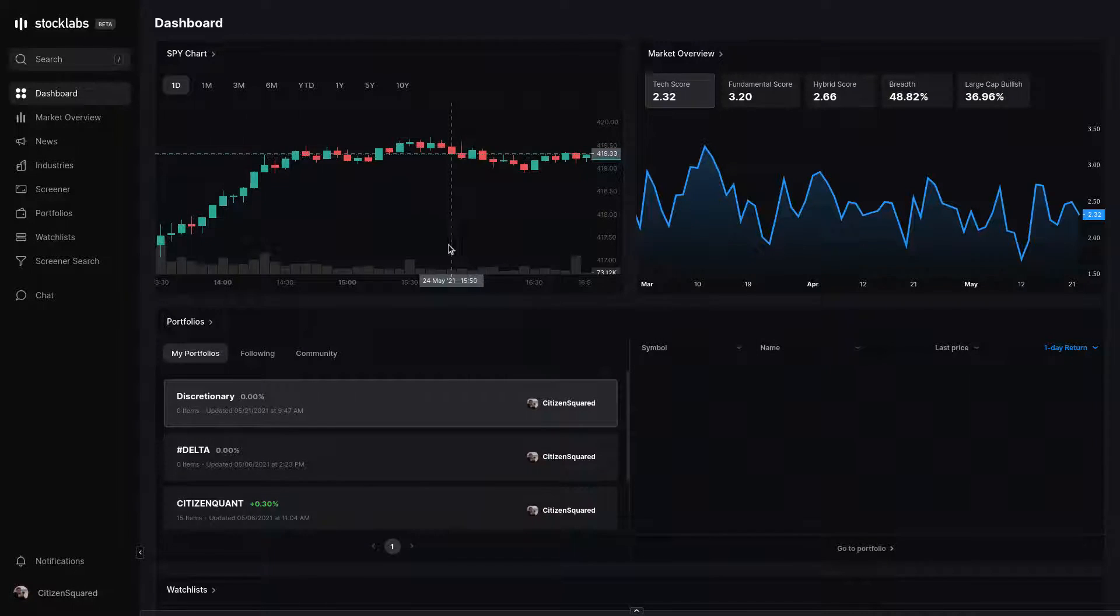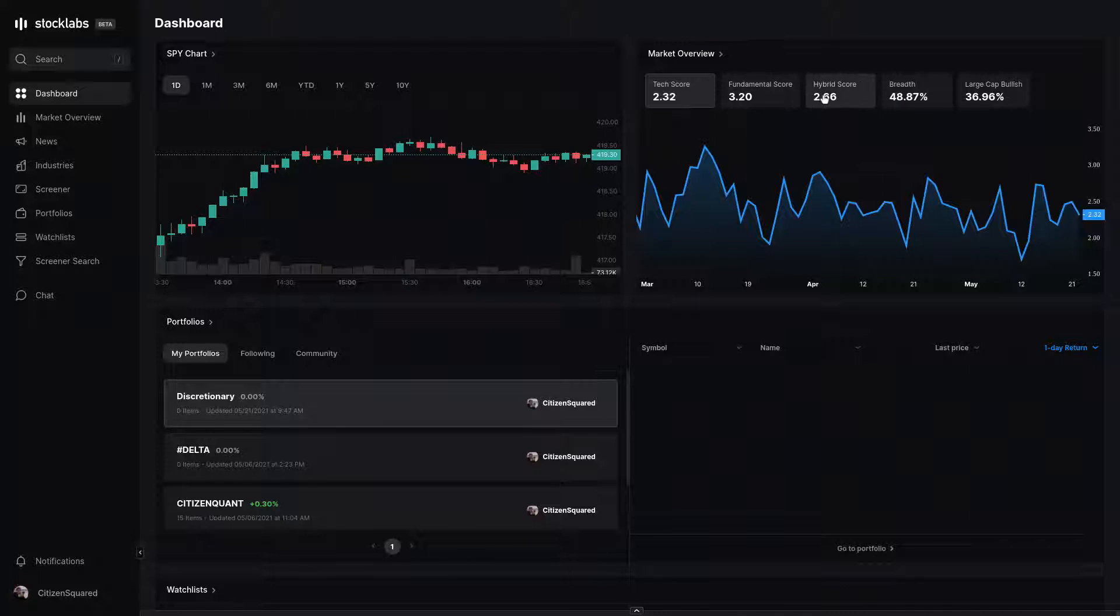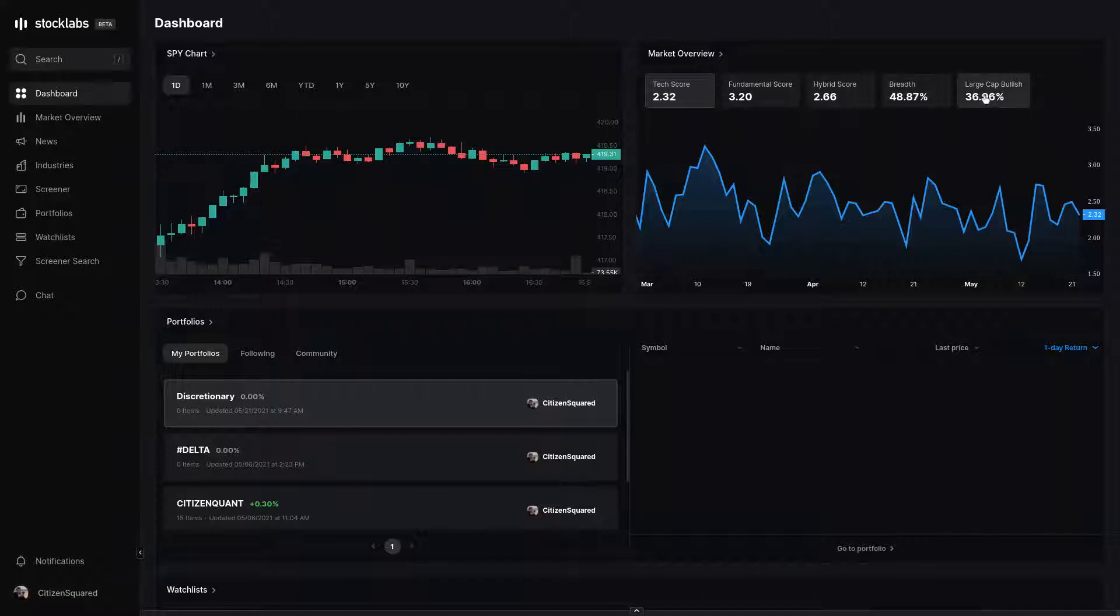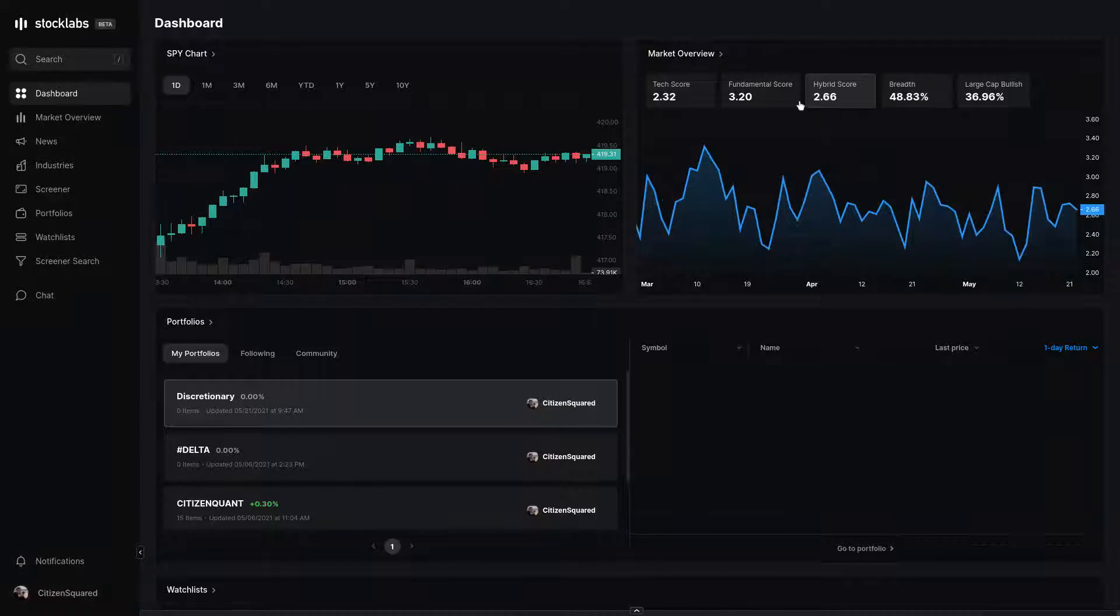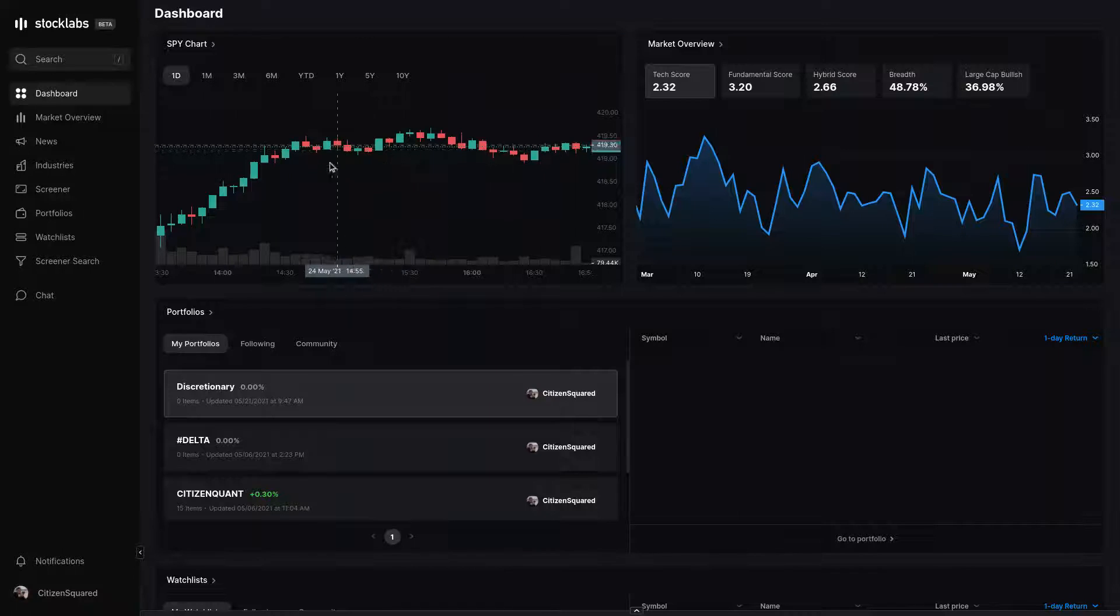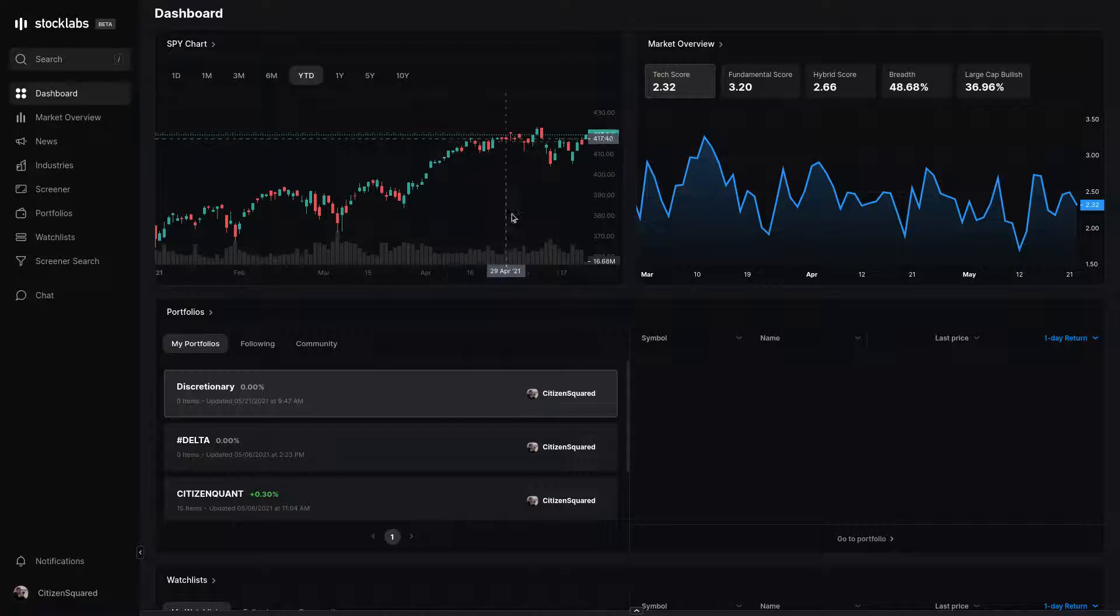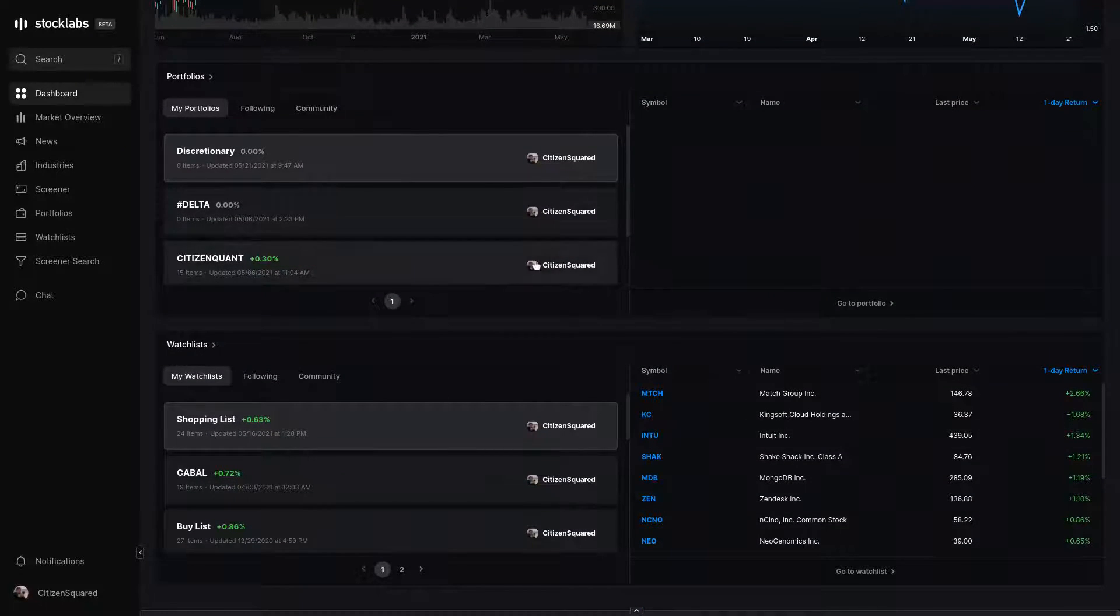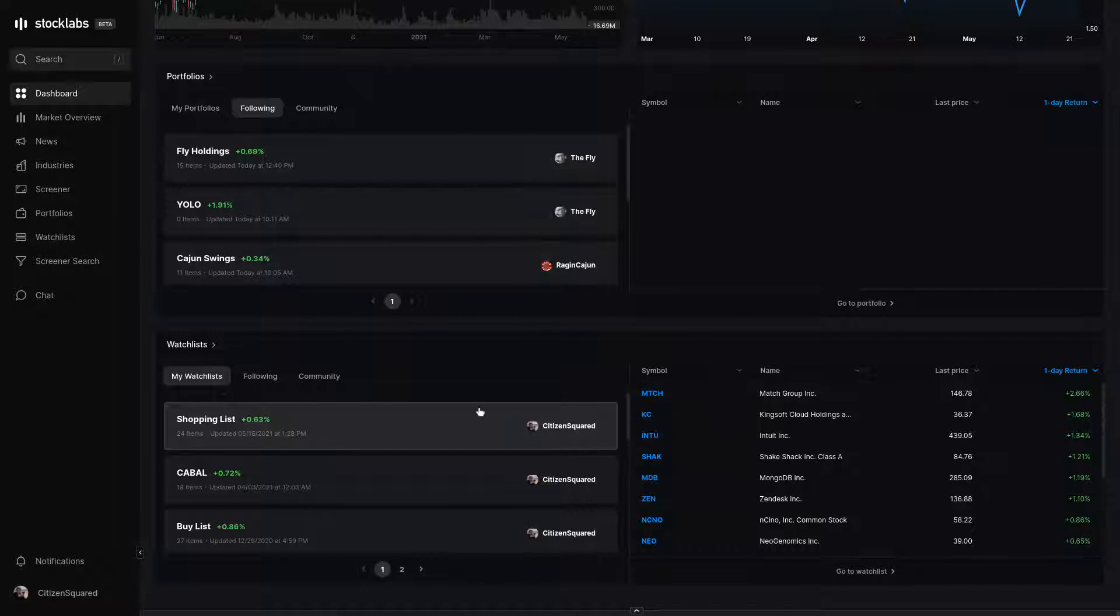The first page we land on is our dashboard. This has very general information. You can find the tech fundamental hybrid scores of the market, the current breadth reading, and large cap stocks rated bullish. Clicking any one of them shows you a chart of the past two and a half or three months of data points for each one. You have a chart of the intraday chart of SPY up in the top left. You can cycle through different time frames just to get a glance at that. Down below, you have some user-specific menus where you can jump directly to any one of your portfolios or watch lists you're following.